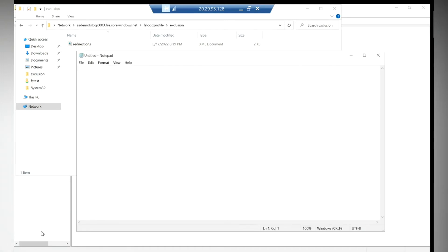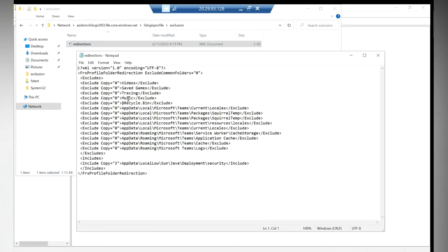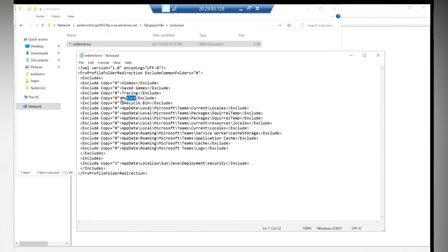I have a blog also so you can refer to that blog for the proper implementation. See, in this file I am going to exclude videos, I am going to exclude recycle bin, I am going to exclude musics, etc. So people who are saving anything in videos or in the music or recycle bin, it won't get copied to the profile container. It will get excluded - that is the point over here.